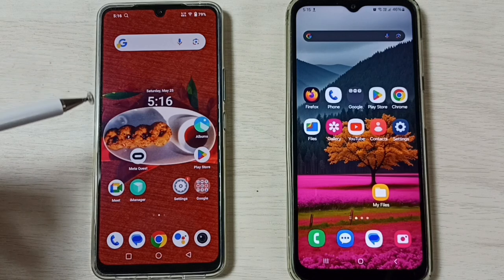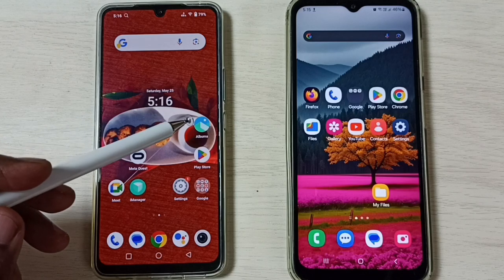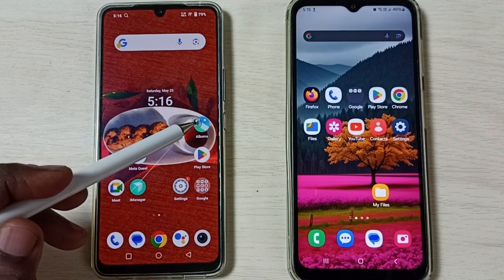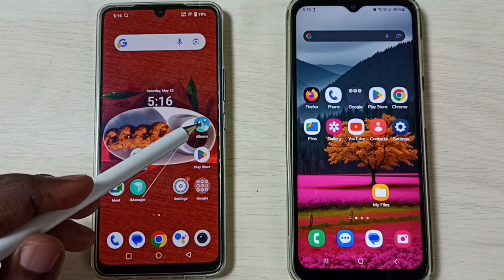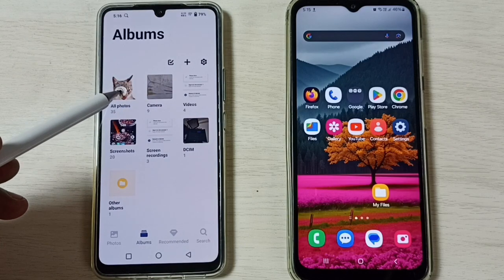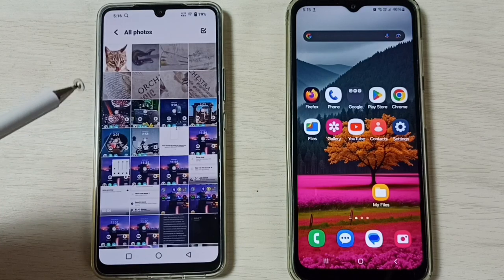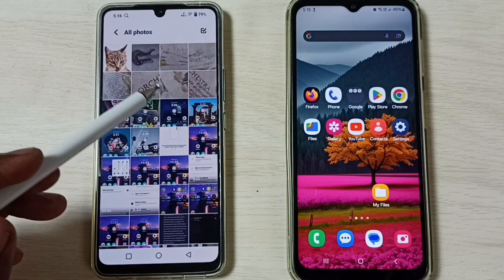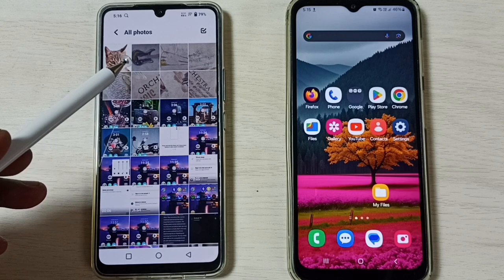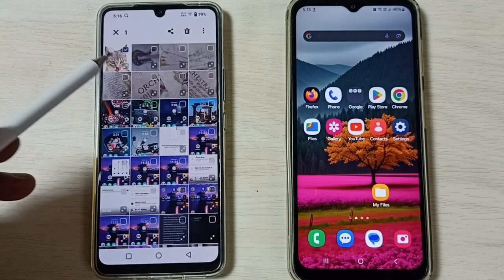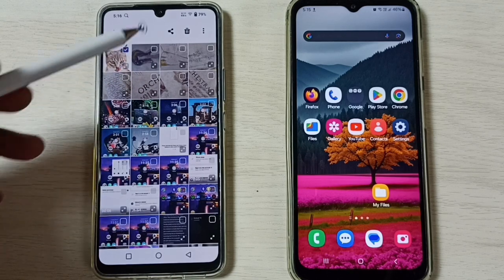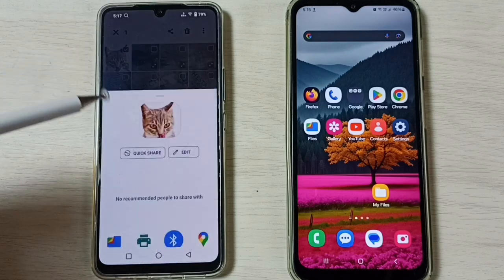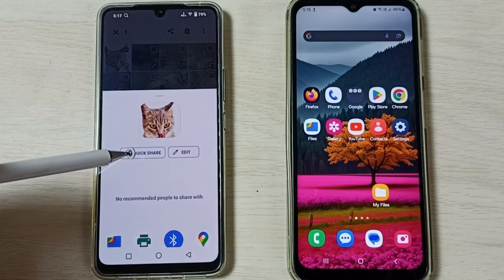First, let me go to this Vivo phone, then select one image to transfer. Let me open the Albums app, then go to Photos, then select one image to transfer. So let me select this image, then tap on the share icon, then tap on Quick Share.